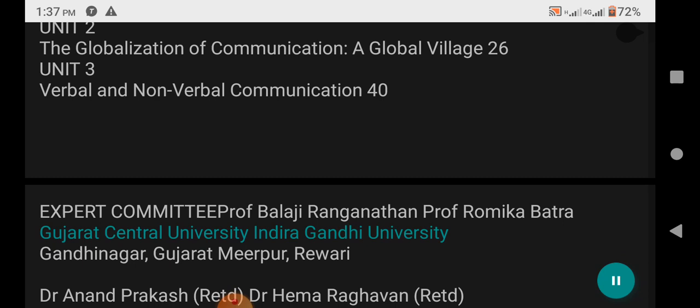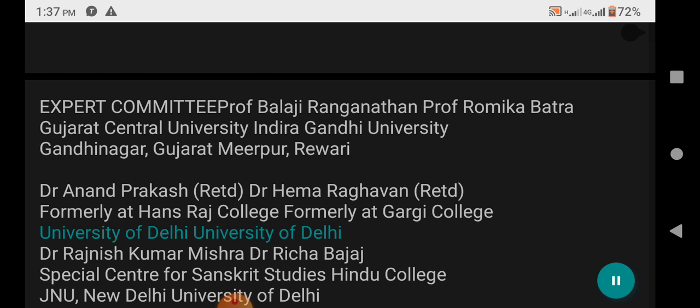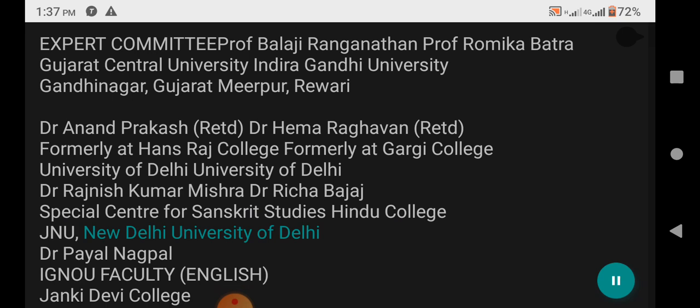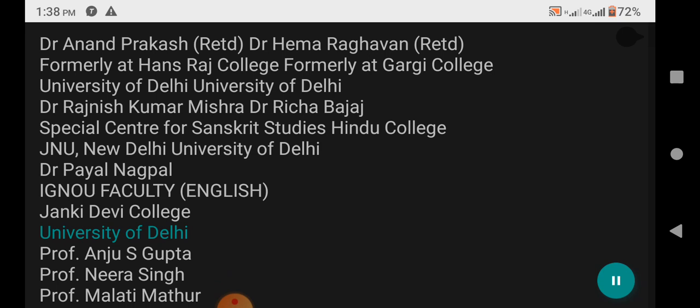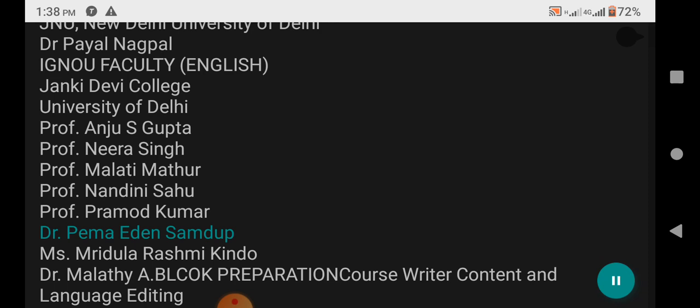Expert Committee includes Professor Balarju Ranganathan, Professor Romy Kabatra from Gujarat Central University and Indira Gandhi University, Dr. Anand Prakash Reet, Dr. Heymaragavan Reet, formerly at Hans Raj College and Gargi College, University of Delhi. Dr. Rajneesh Kumar Mishra, Dr. Richard Bajaj from Special Centre for Sanskrit Studies, Hindu College, JNU, New Delhi and University of Delhi. Dr. Pail Nagpal, IGNOU Faculty, English, Janky Devi College, University of Delhi.